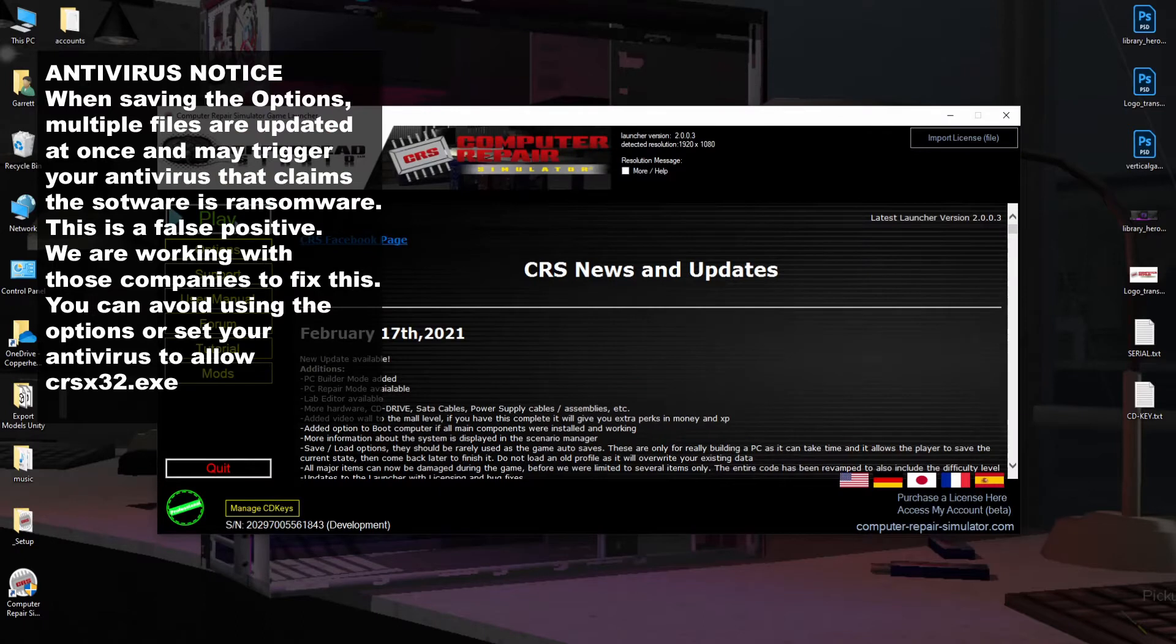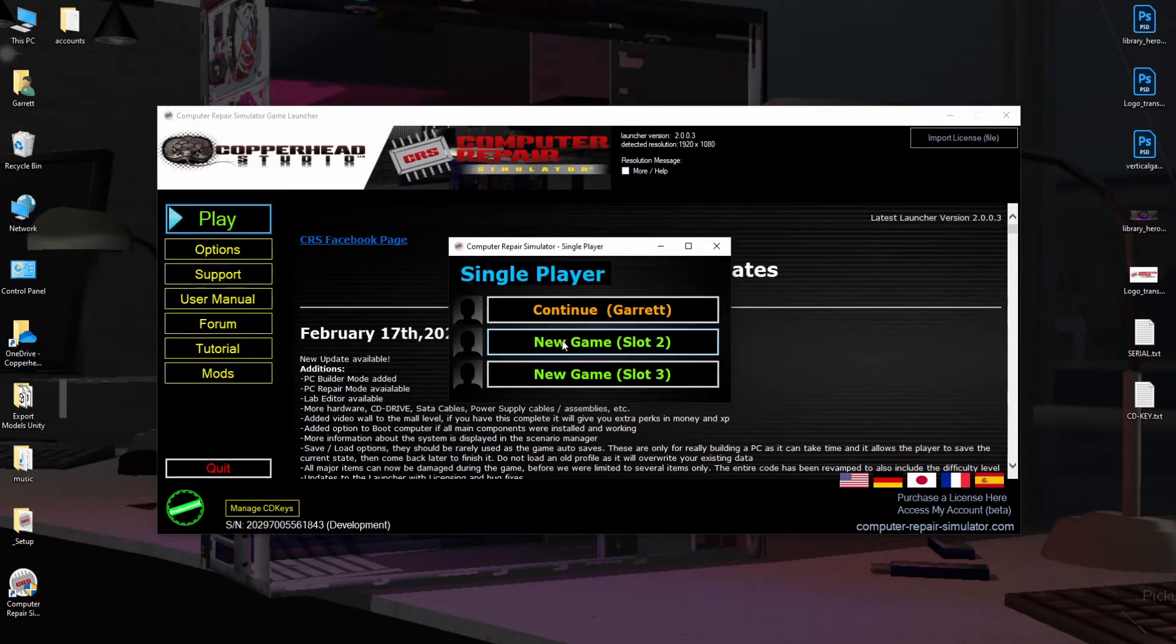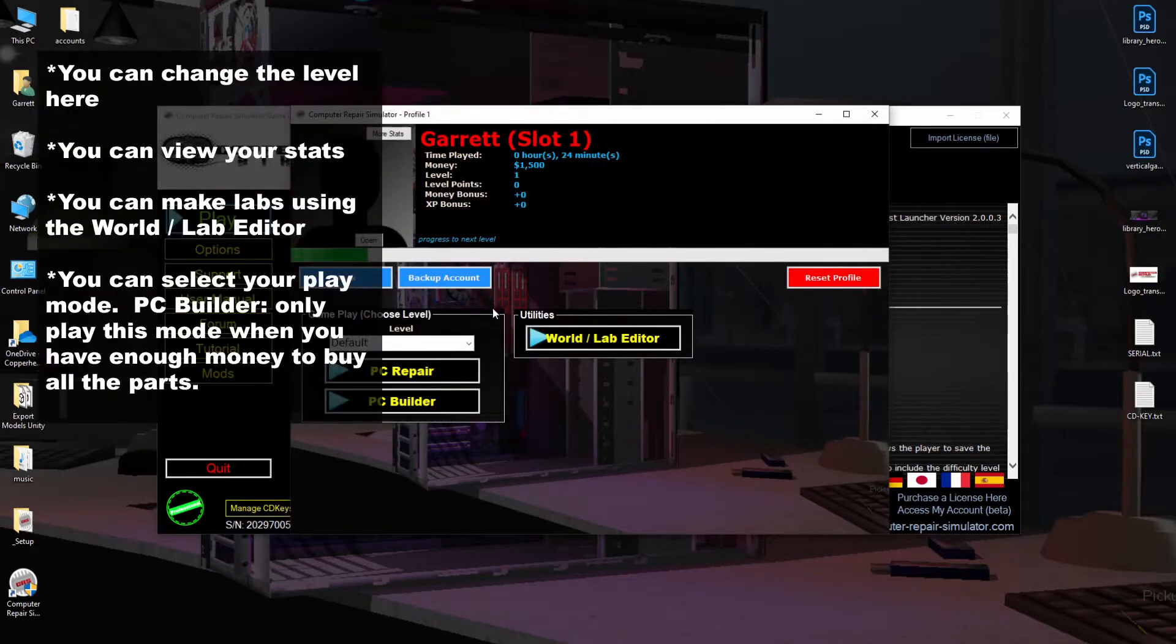Then you can get started by pressing the Play button. You can create a new profile or continue with an existing profile, and we're going to use the default options. For now, we're going to start PC repair mode.